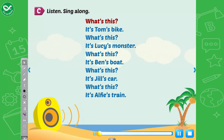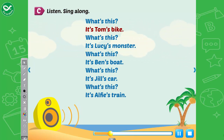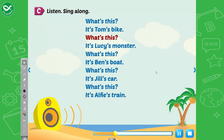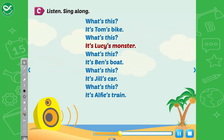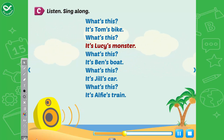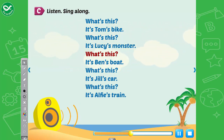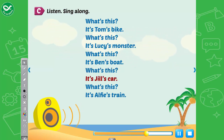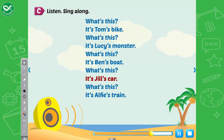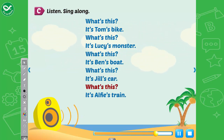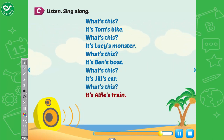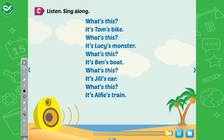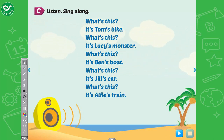What's this? It's Tom's bike. What's this? It's Lucy's monster. What's this? It's Ben's boat. What's this? It's Jill's car. What's this? It's Alfie's train.